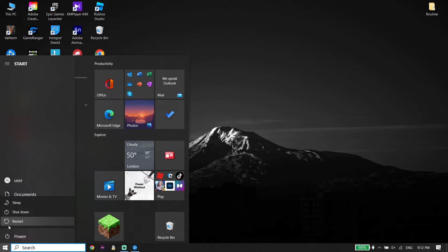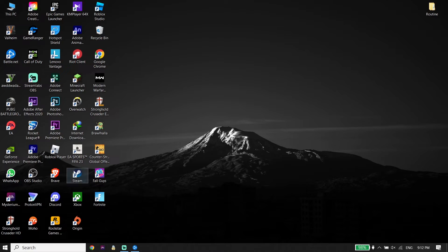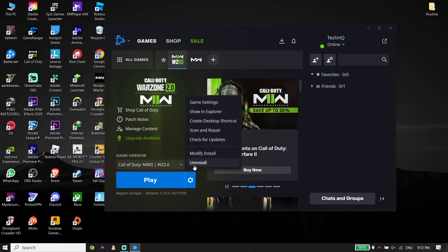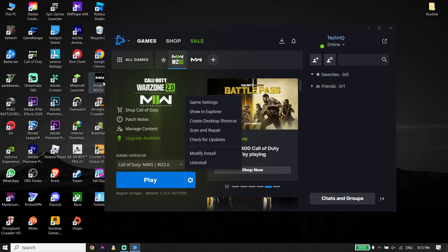That's the second solution to fix Call of Duty Warzone 2 'failed to update playlists' on PC. If that still didn't work, for the last solution, open up your game launcher again — like Steam or Battle.net. Select Warzone 2, click on Options, and click on Uninstall. Uninstall Call of Duty Warzone 2 from your PC, and then reinstall it from your game launcher like Battle.net or Steam.